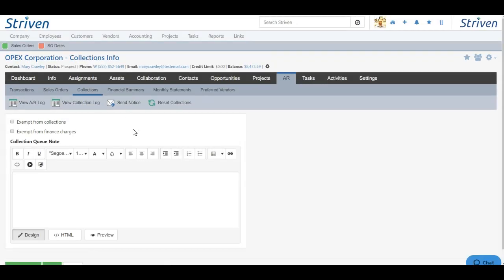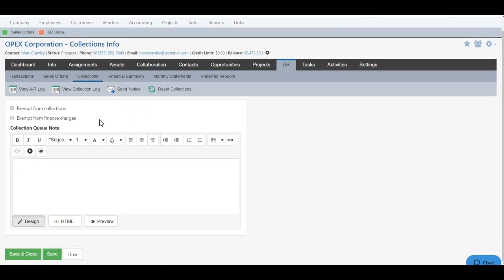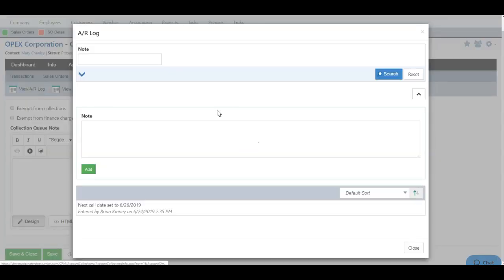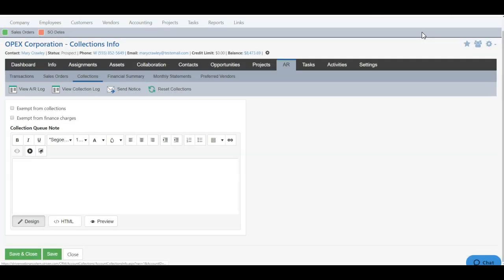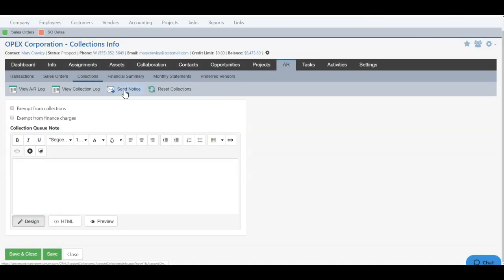Here, we'll have several tools to manage the customer's collections. One tool is to view the AR log to view any notes entered with our collections workflow. We can also view the Collections log to see any notices that were sent. We'll be able to send the notice that they're on as well by clicking the Send Notice icon or reset the collections for them.